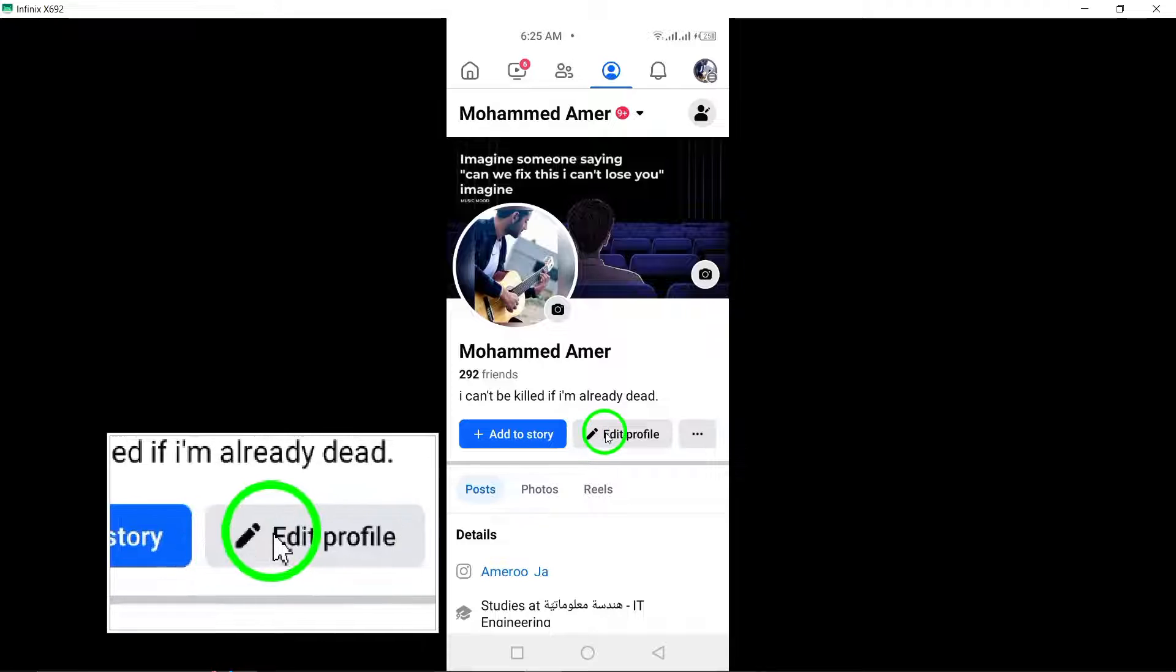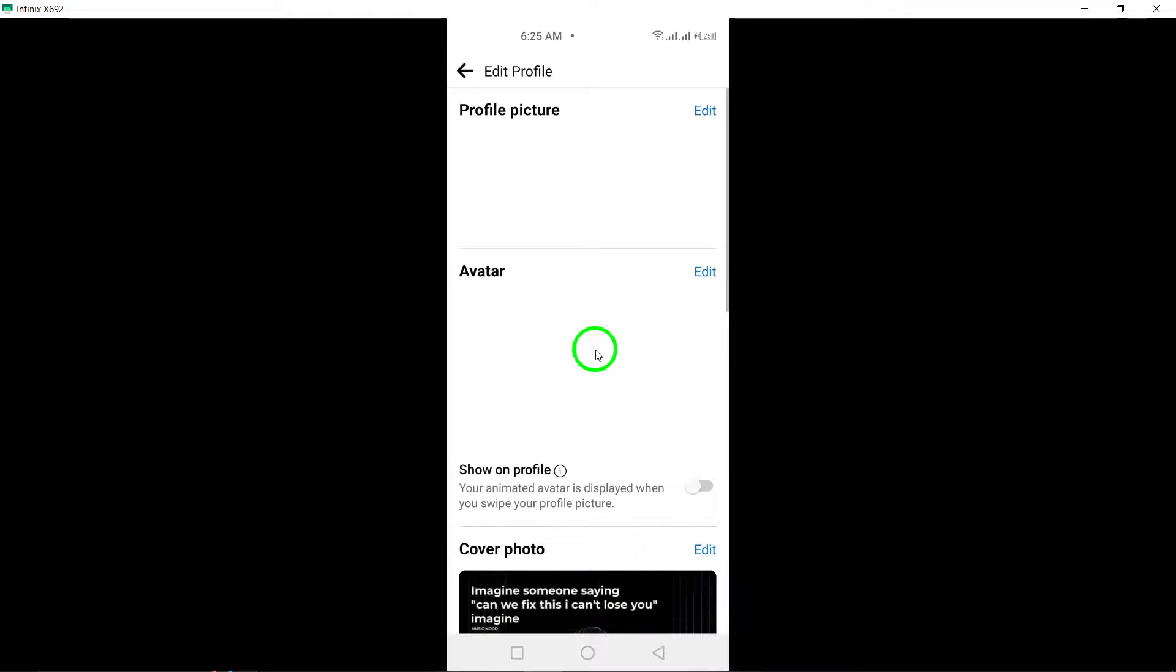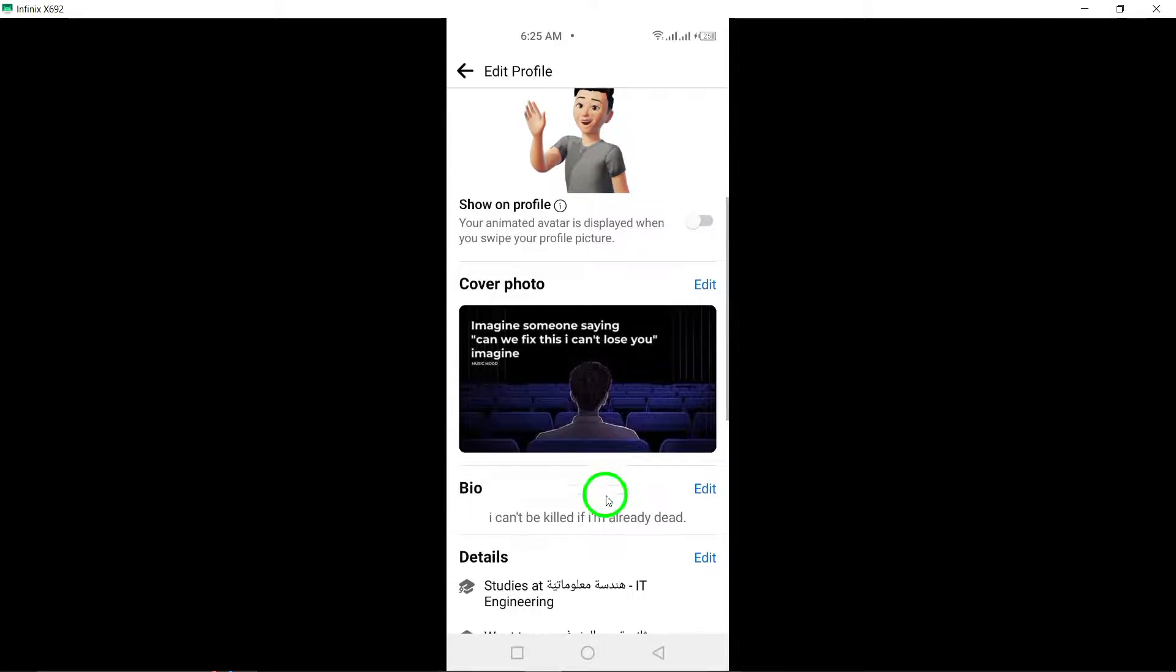Within the editing menu, tap on Edit next to Details. This is where you can manage specific information on your profile.